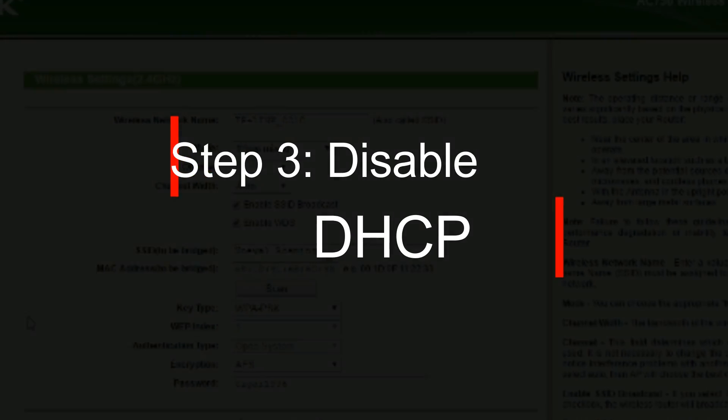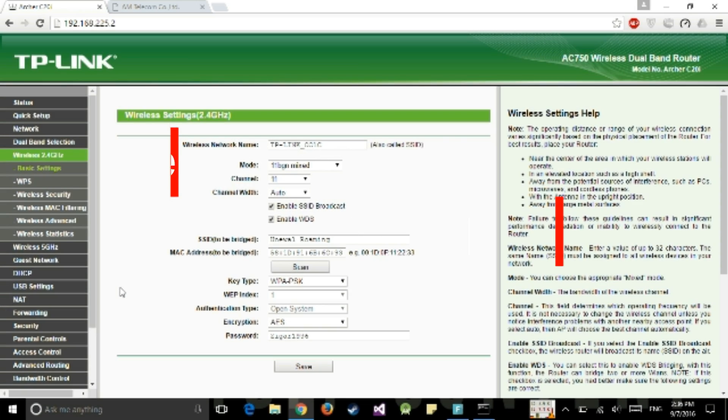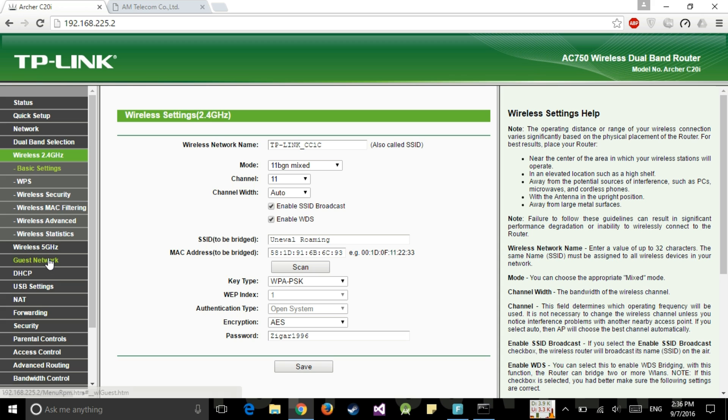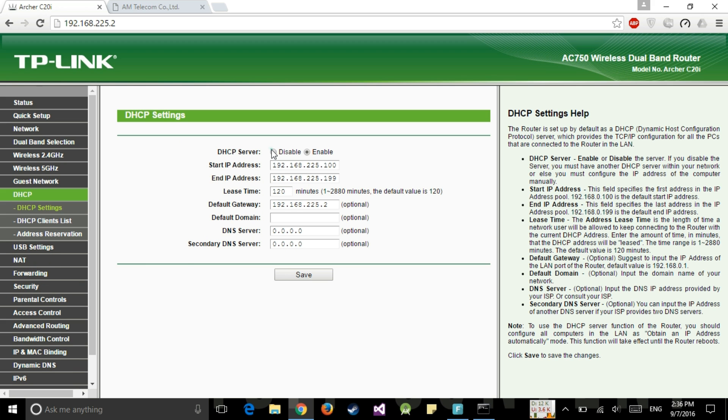Now the third step is to disable DHCP. Don't forget to disable this DHCP because it will create some problems if you won't disable it. So we have disabled it.